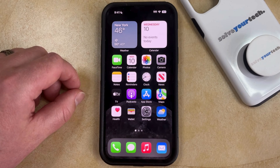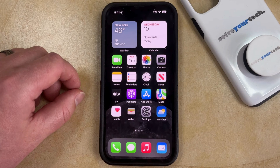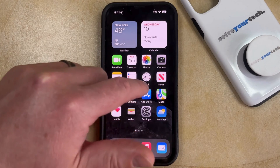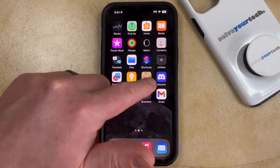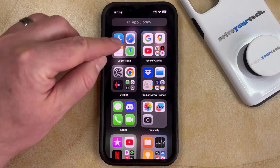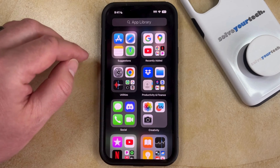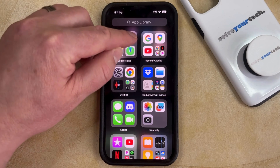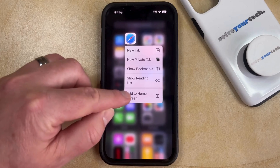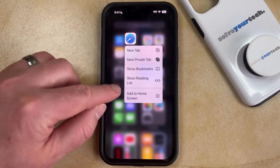So if you've either previously removed the Safari app accidentally or intentionally, and you'd like to restore it to the home screen, then you can do so by swiping left on your home screen repeatedly until you get to the App Library. Then you just need to find the Safari app icon, tap and hold on it, and then choose the Add to Home Screen option.